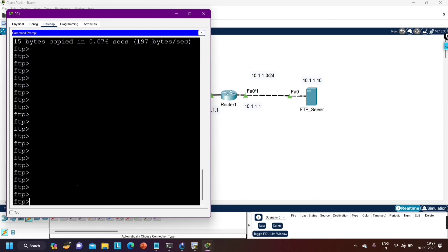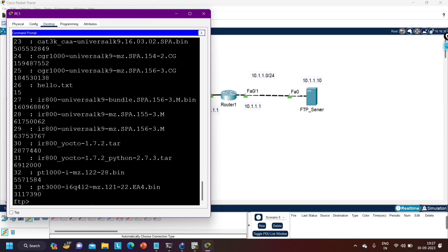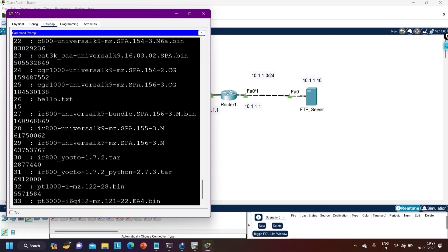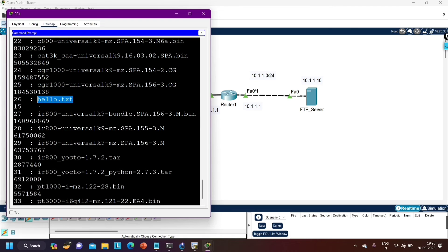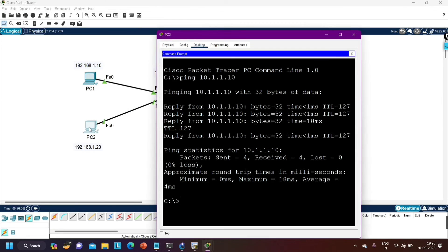To verify the upload, check the directory on the FTP server using the 'dir' command. You can see in the directory there is now a file called 'hello.txt' on the FTP server.